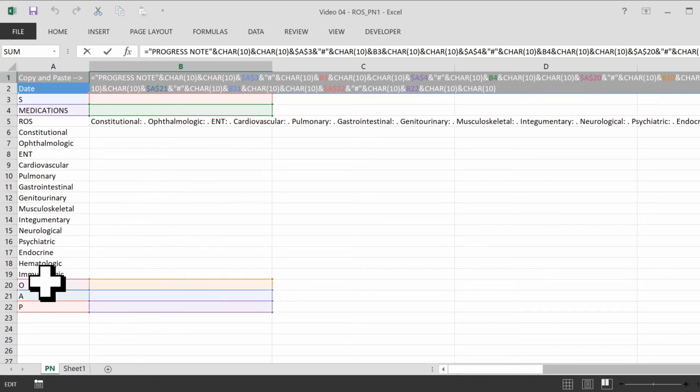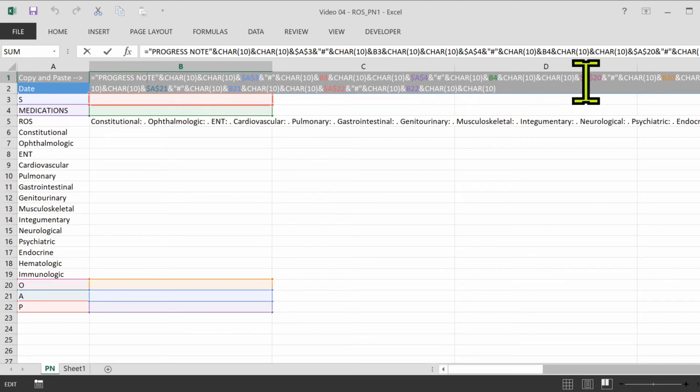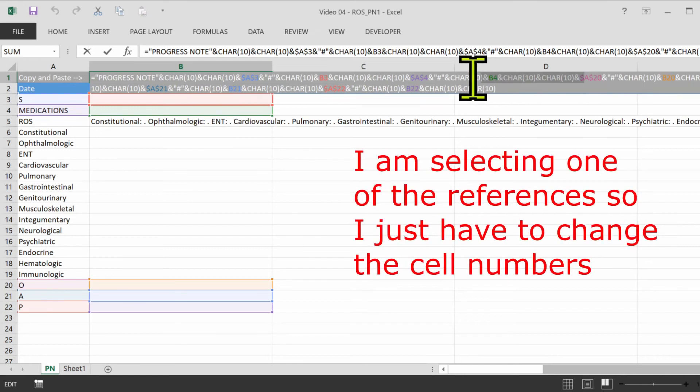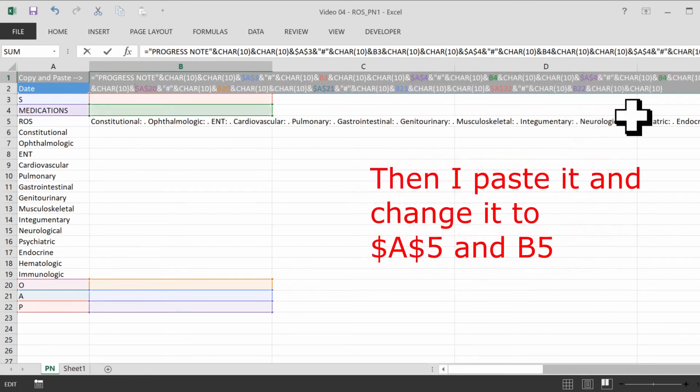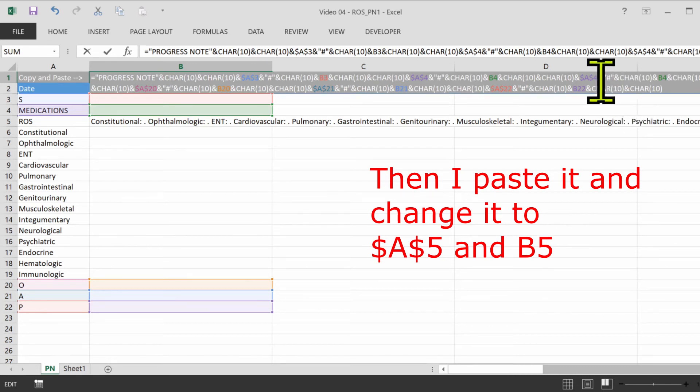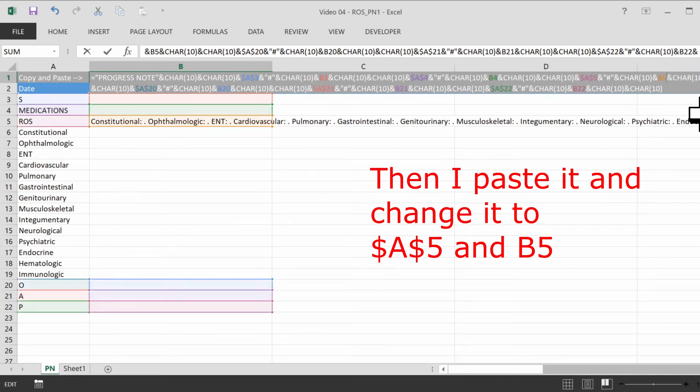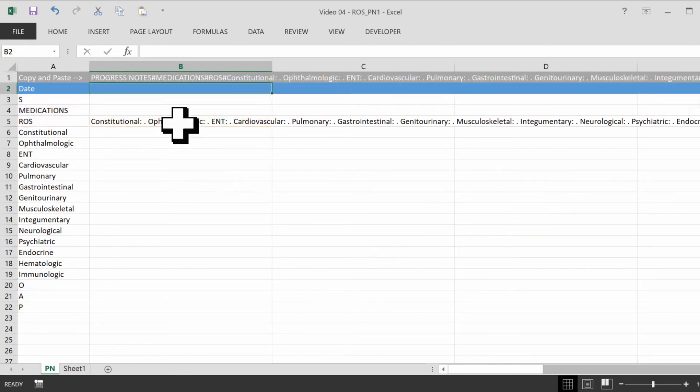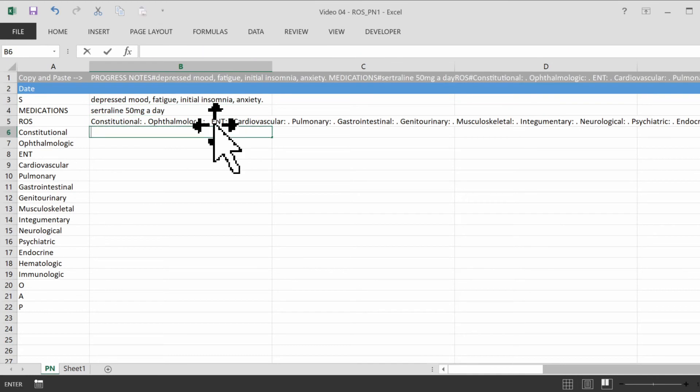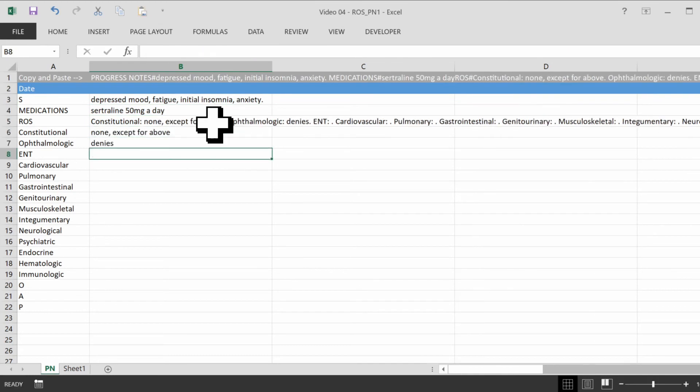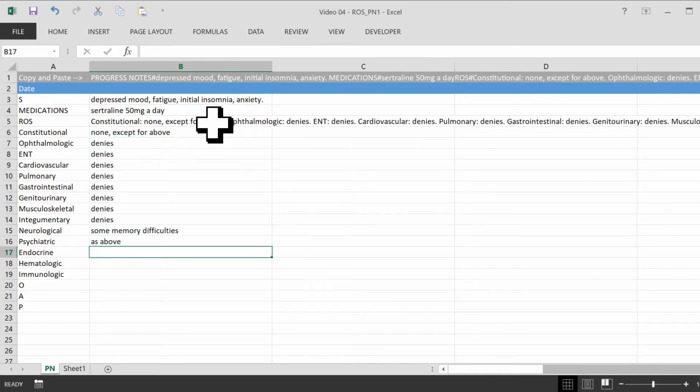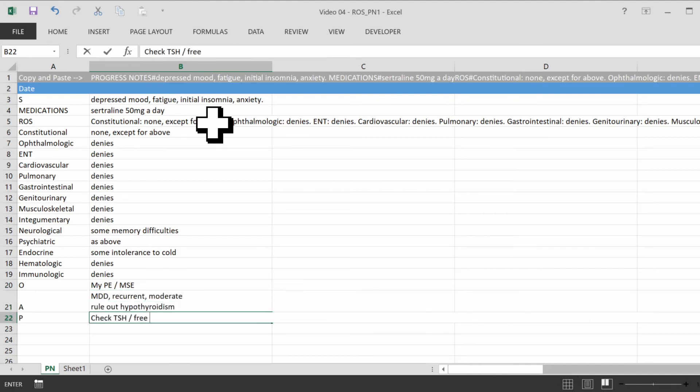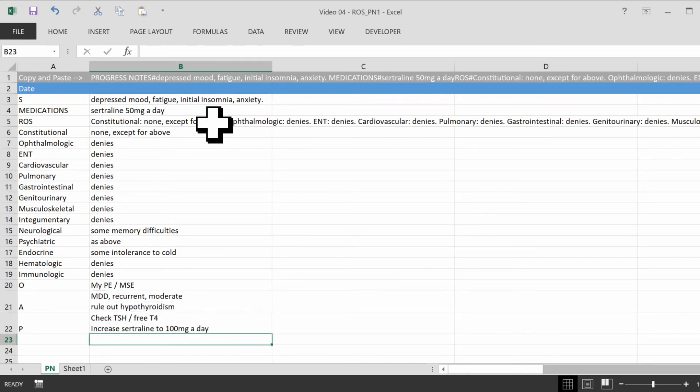So we want it before the objective, so before the reference to cell 20. So we want it right here. All right, so now test it out. All right, so here's a sample note.